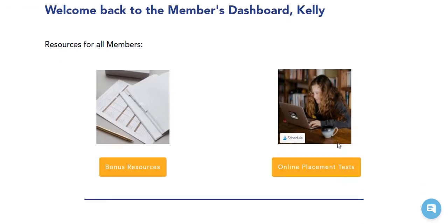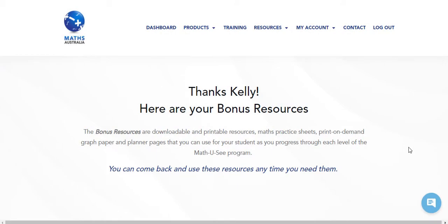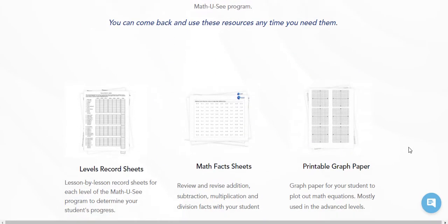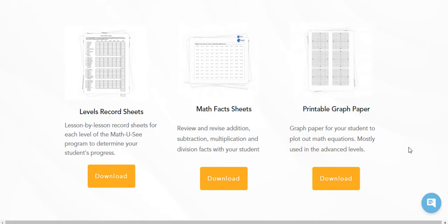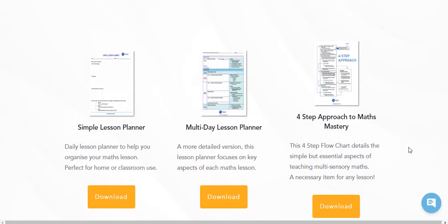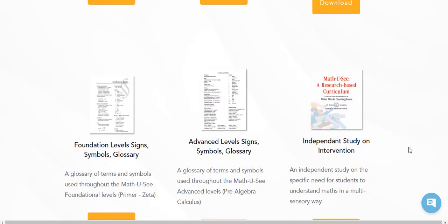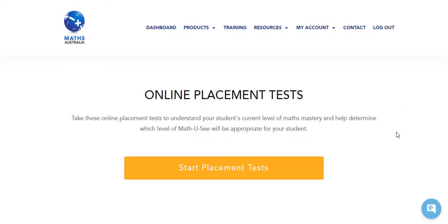Overall the design is great, it's really easy to find what I need. It begins with the bonus resources and the online placement tests. The bonus resources are printables that will help you with Math-U-See — you can print out your record sheets, fact sheets, graph paper, lesson planners, lots of information about the Math-U-See methodology, glossaries of signs and symbols used, and also tips for word problems.